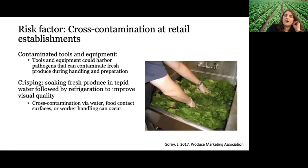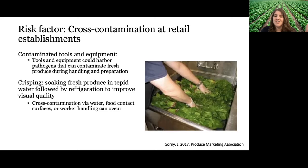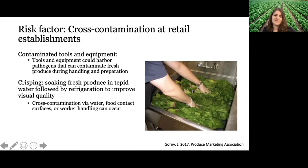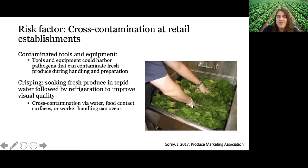The final risk factor is cross-contamination at retail establishments — similar to cross-contamination from worker handling at farm activities. Cross-contamination can happen in retail environments through worker handling, contaminated tools and equipment, and also through crisping — a procedure where produce is soaked in water to freshen it up. Potential vehicles for cross-contamination include a person not wearing gloves (worker-mediated cross-contamination) or a wash basin not being cleaned and sanitized properly (food contact surface-mediated cross-contamination).